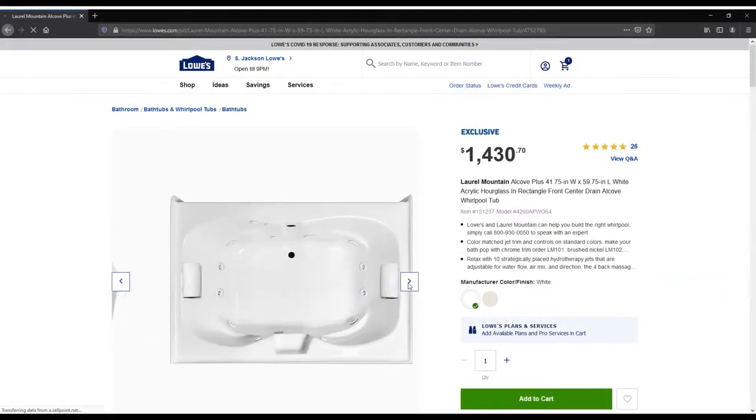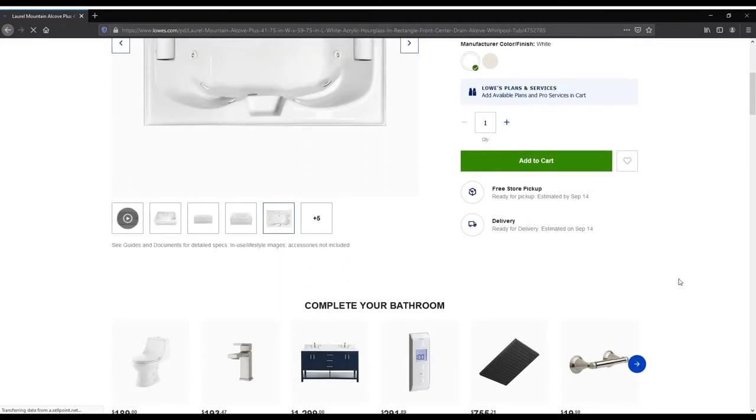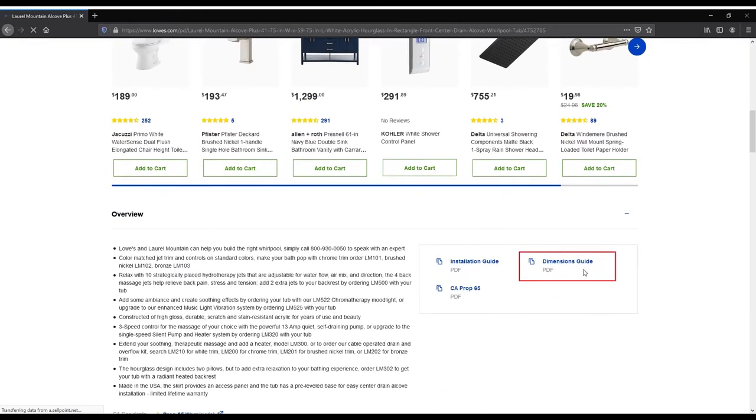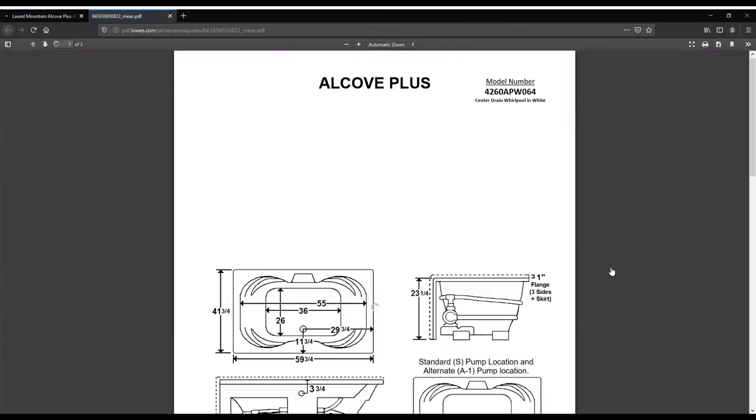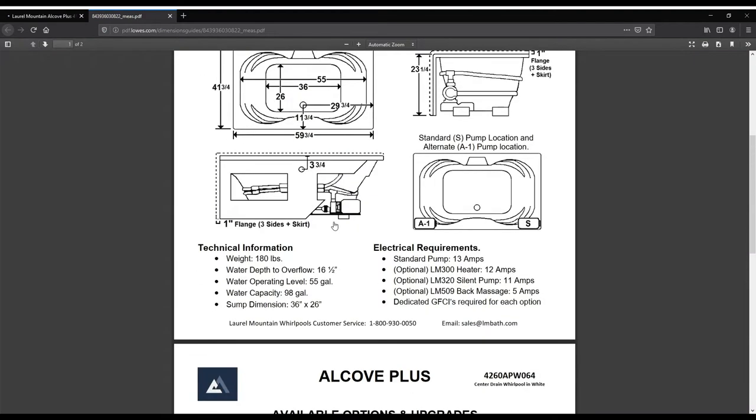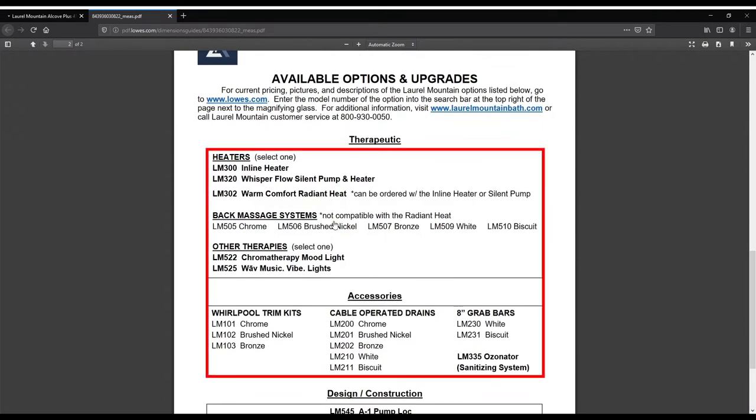First, locate the Dimension Guide PDF found under the Overview section on the right-hand side. The second page of the Dimension Guide provides a full list of the available options and upgrades for that unit.